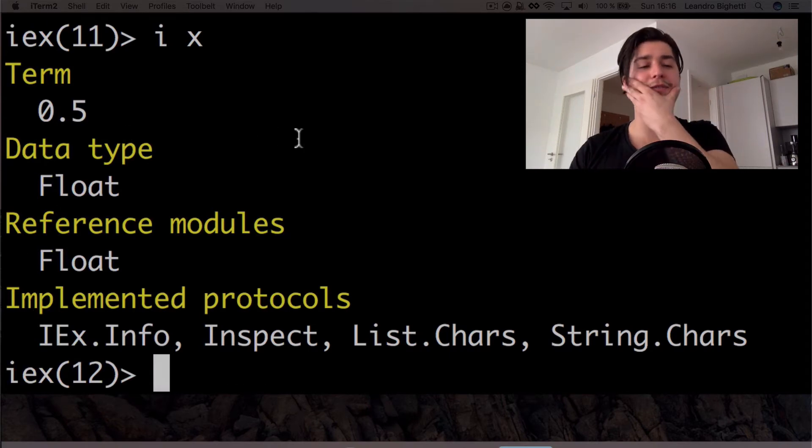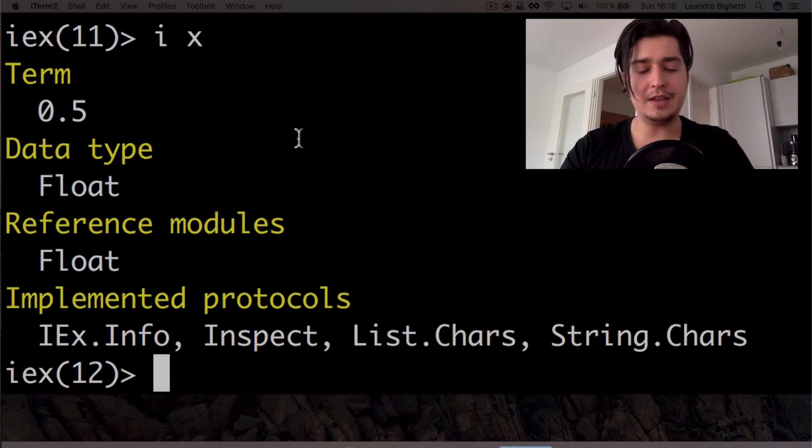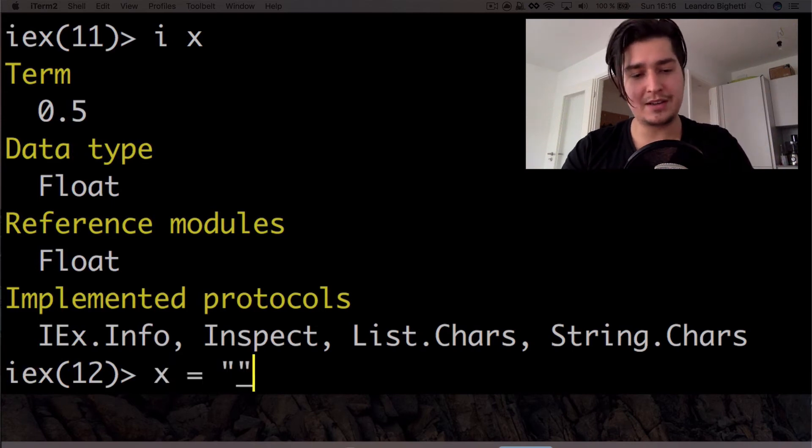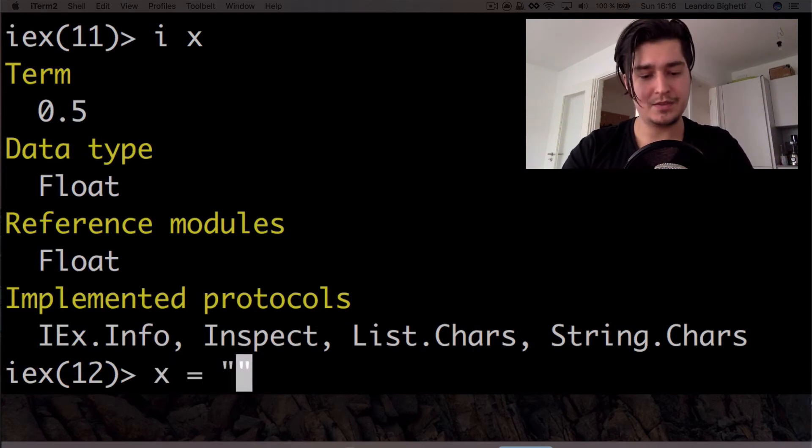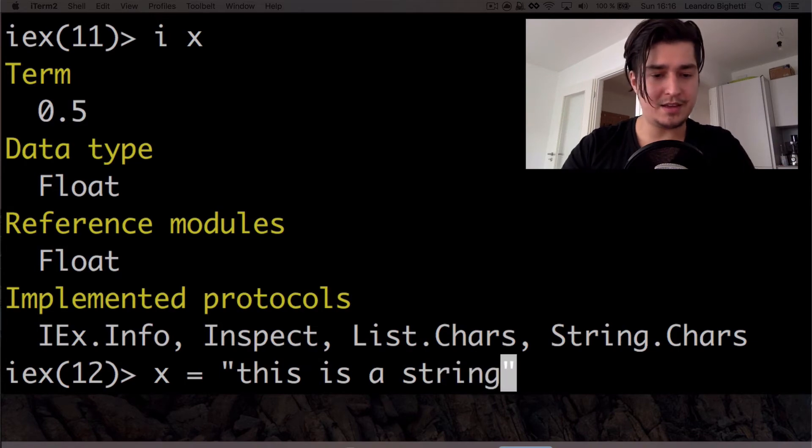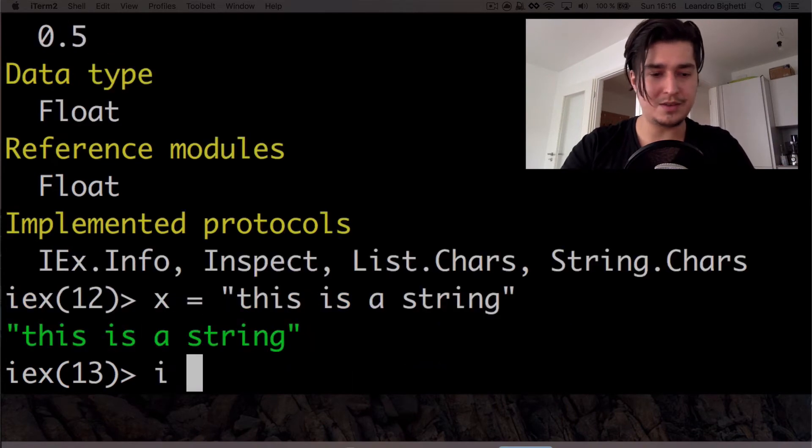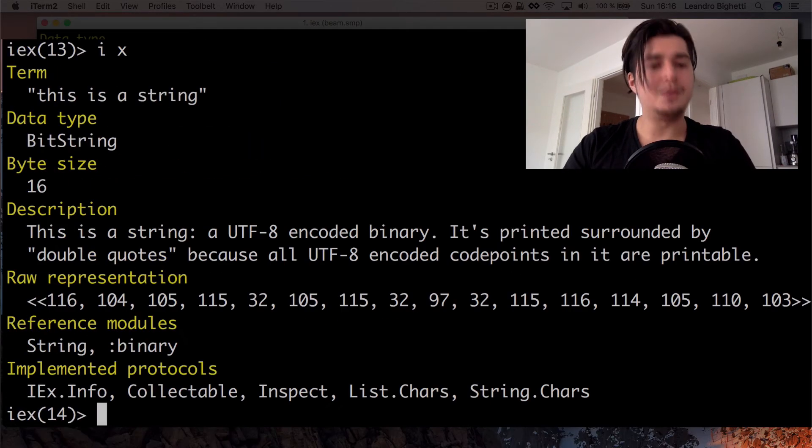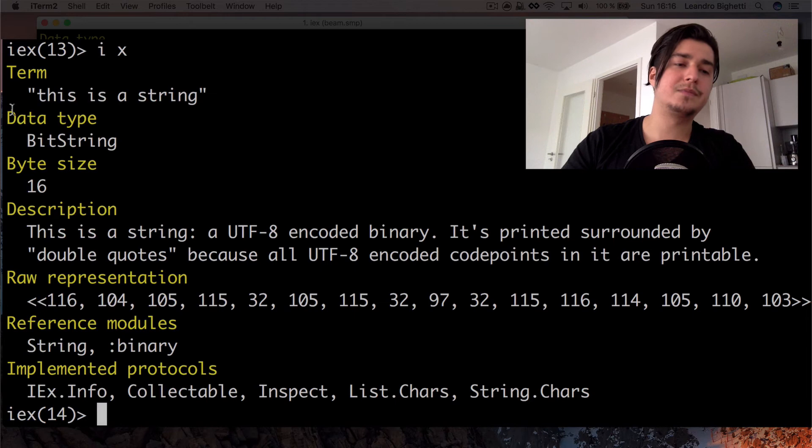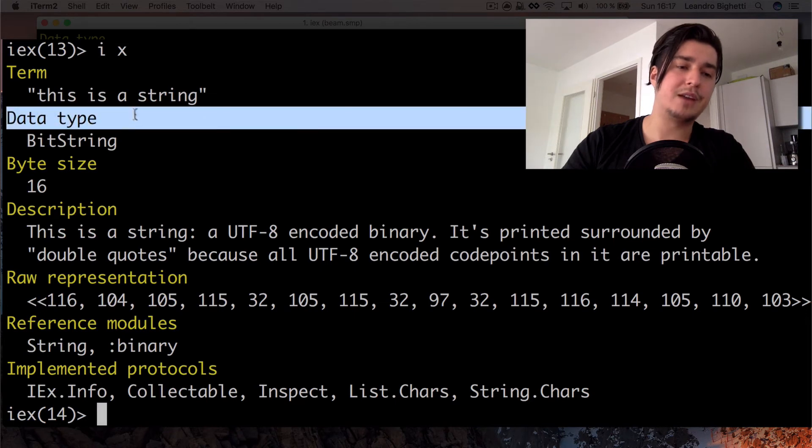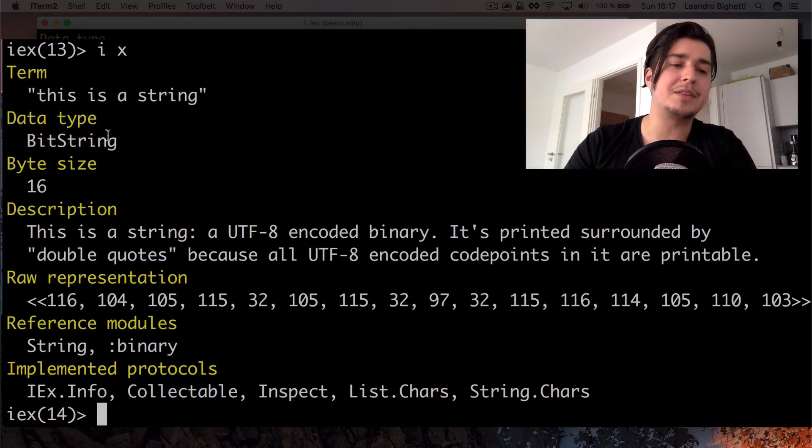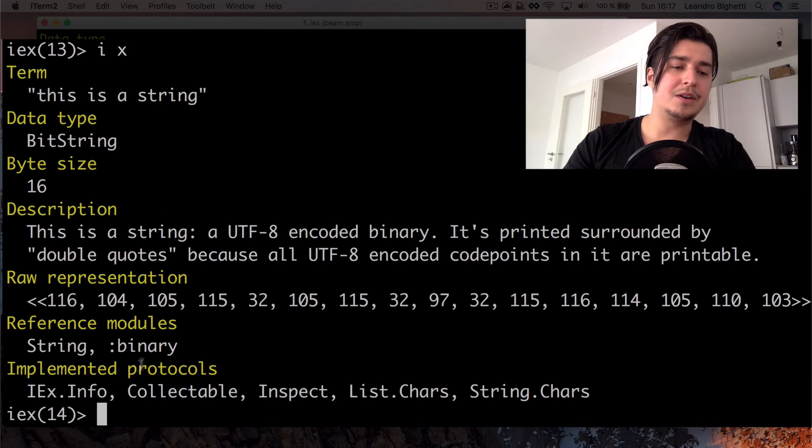Cool. So we have integer, we have float and obviously in string, this is a string. Then we do this. We got, you know, some reference to kind of some string, it's called bit string, the data type. And there's some other info here.